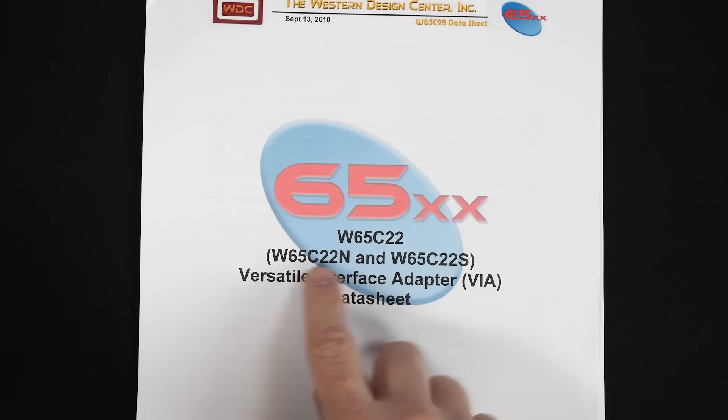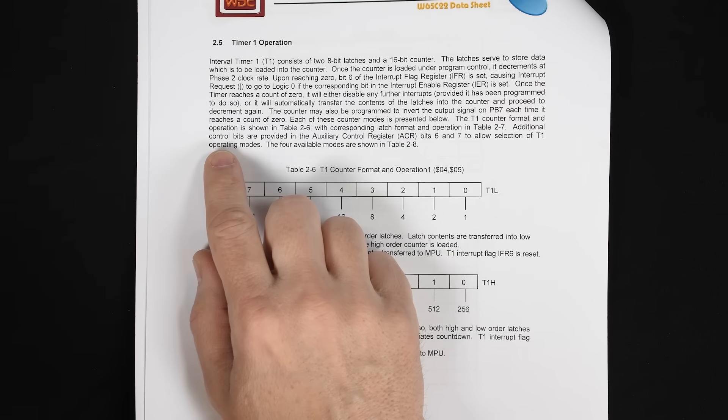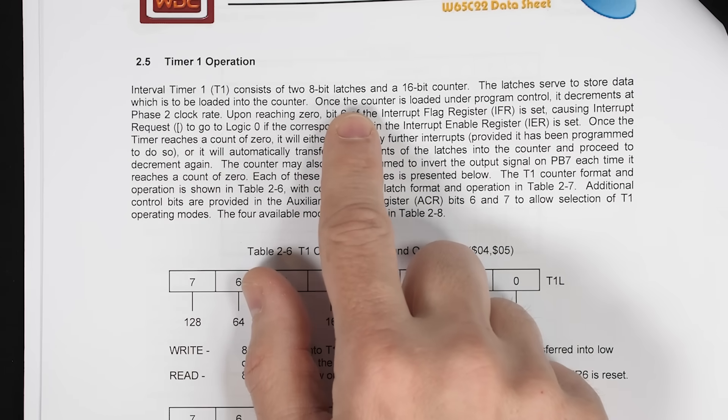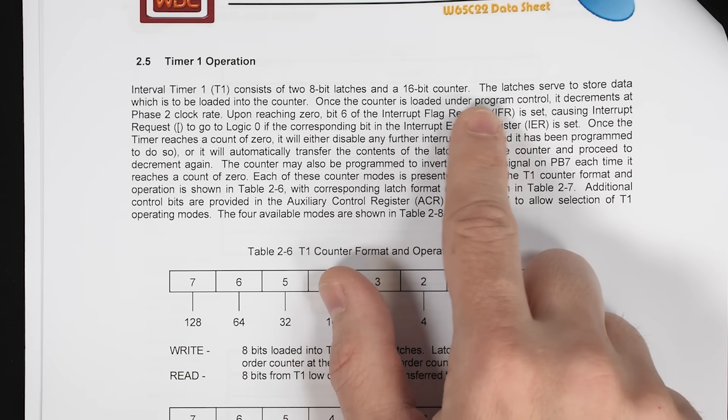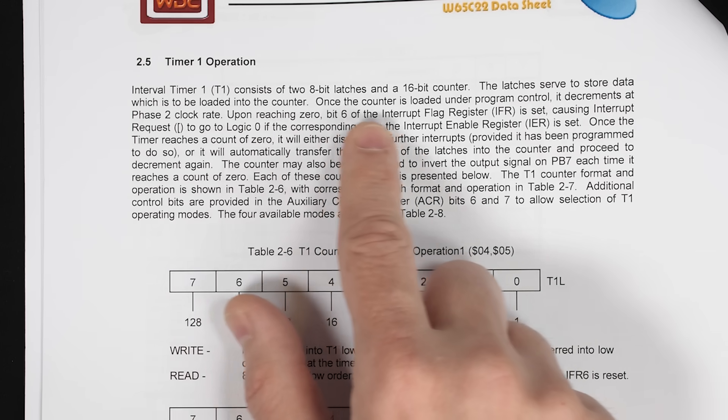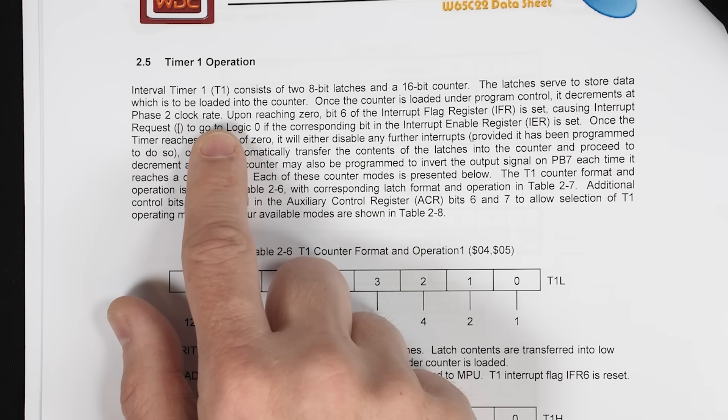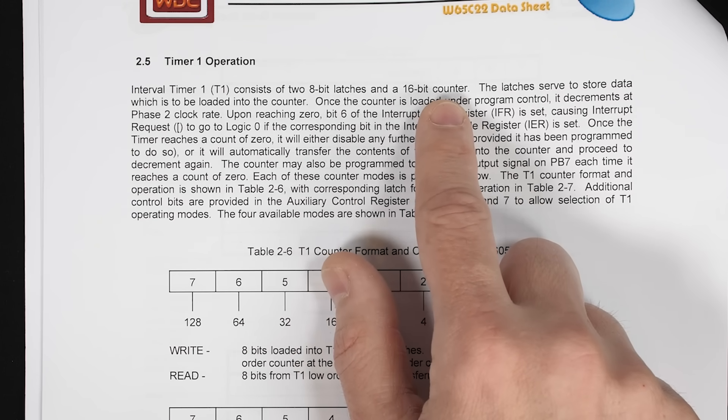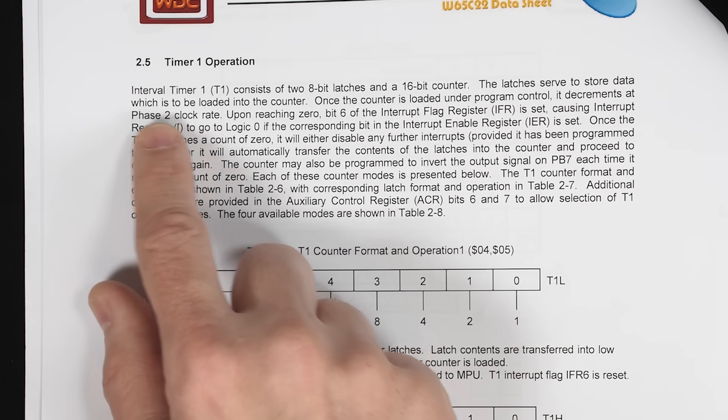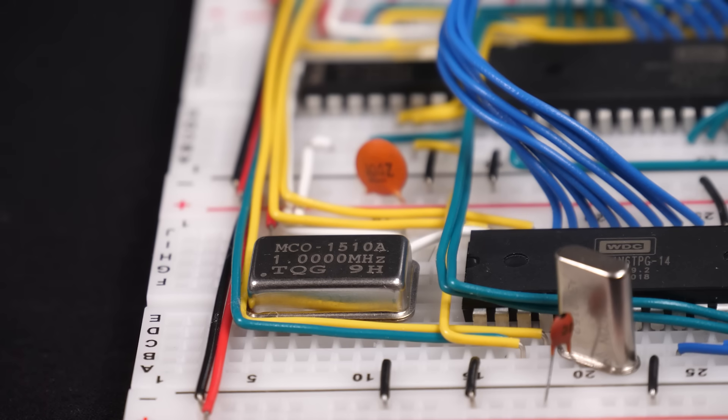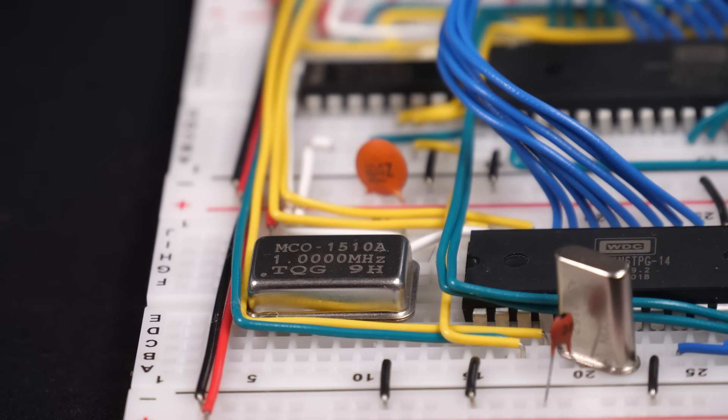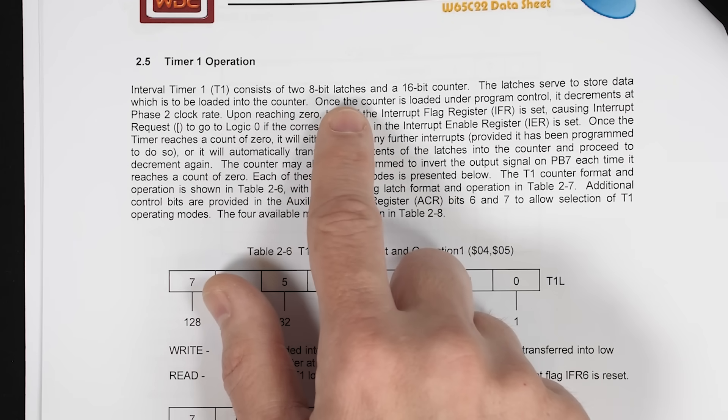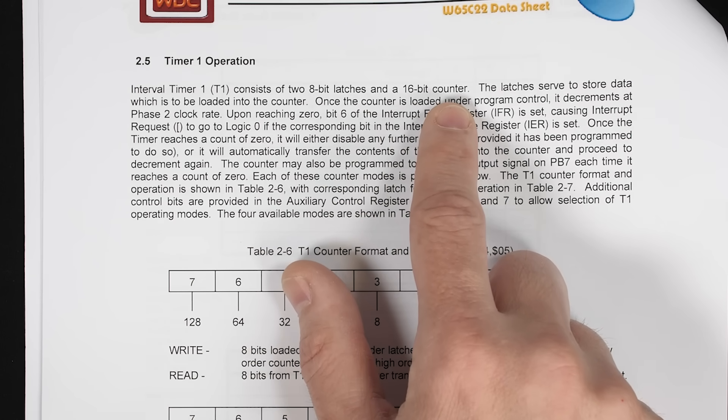So if we look at the data sheet for the 6522 versatile interface adapter, there's a section here that talks about timer one operation. It says timer one consists of two 8-bit latches and a 16-bit counter. The latches store data, which is loaded into the counter. And once the counter is loaded under program control, it decrements at phase two clock rate. So what that's saying is we've got this 16-bit counter that starts at a particular value that we can set, and then it counts down at the clock rate of the computer. In our case, our computer's clock is running at one megahertz, so that means it's going to count down at a million times per second. And there's also a separate, two 8-bit latches, but essentially it's a 16-bit latch that stores the start value of the counter.